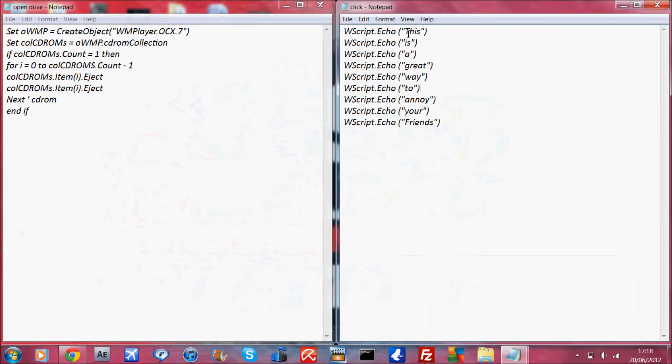So make sure you just have the brackets and the quotation marks, and whatever you want to say, and you can add more lines if you like, further down.